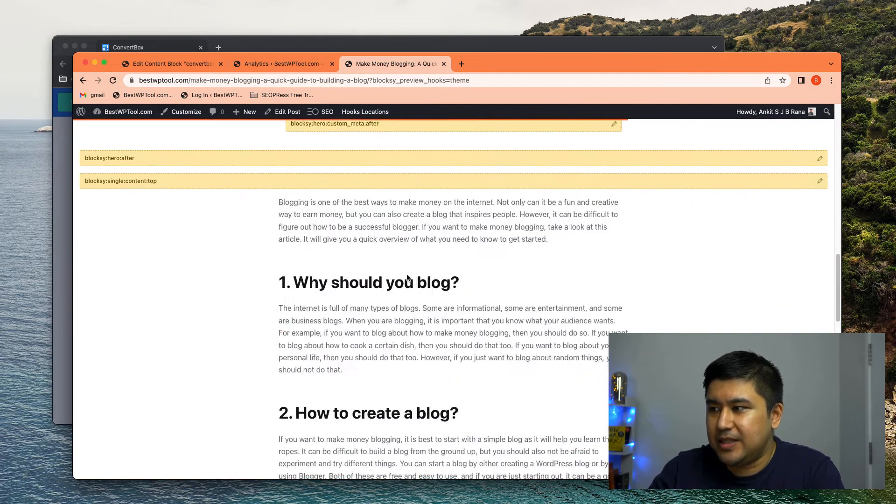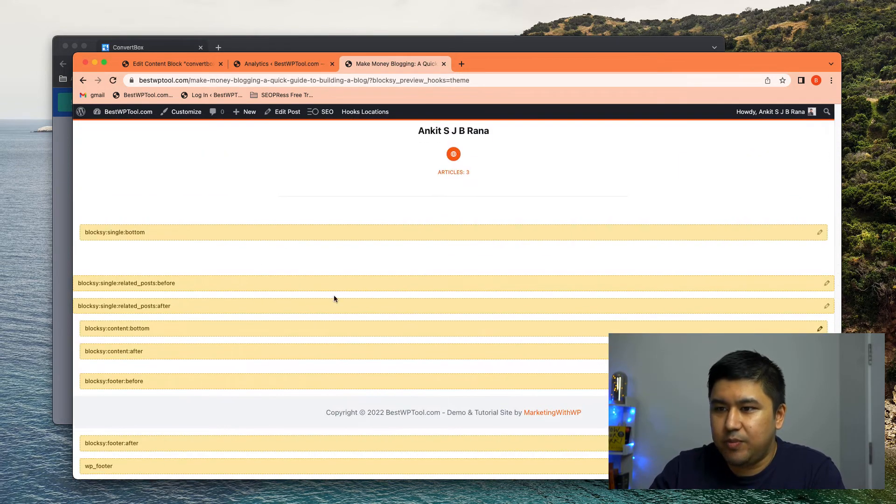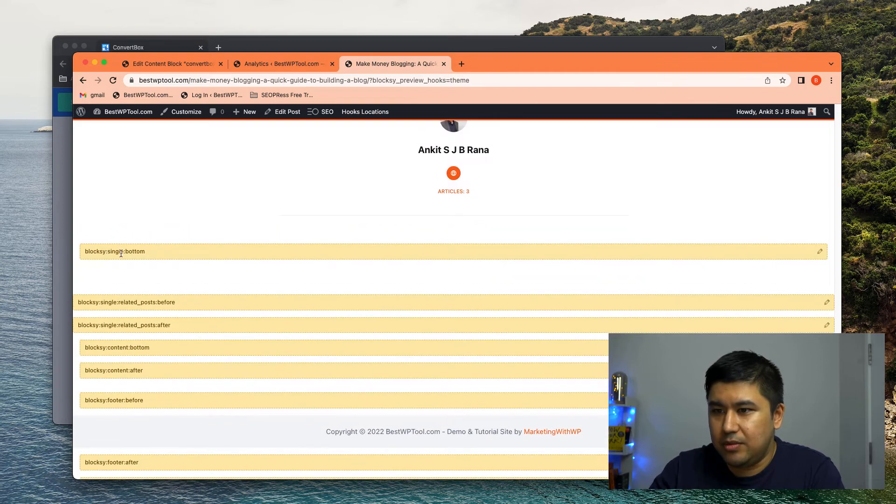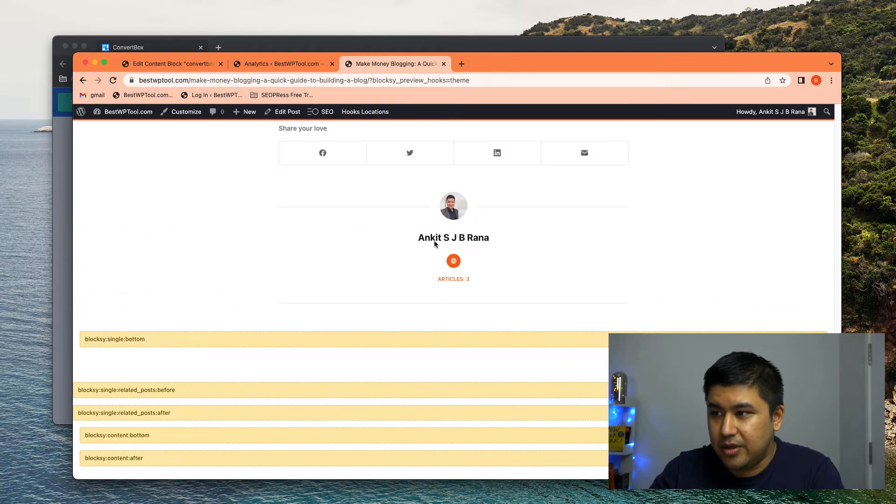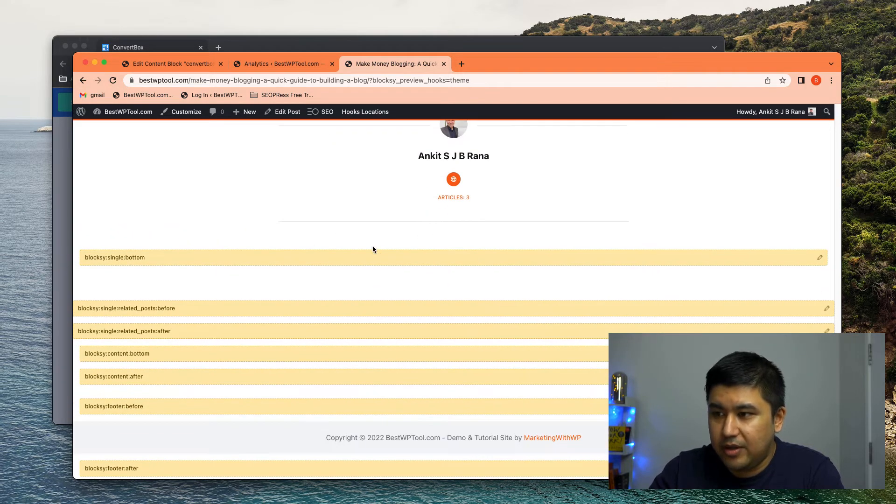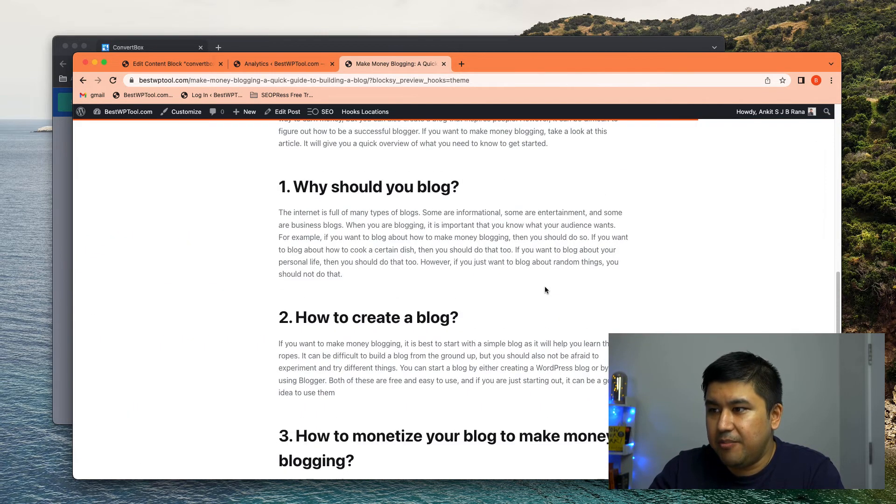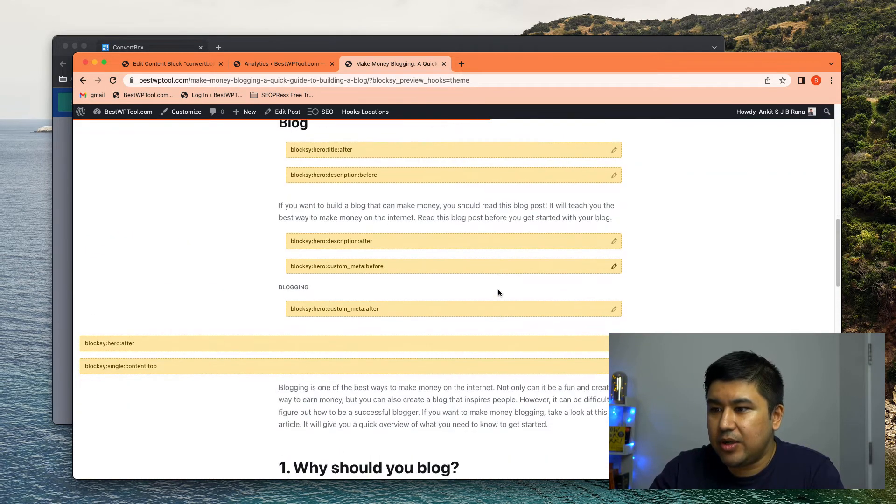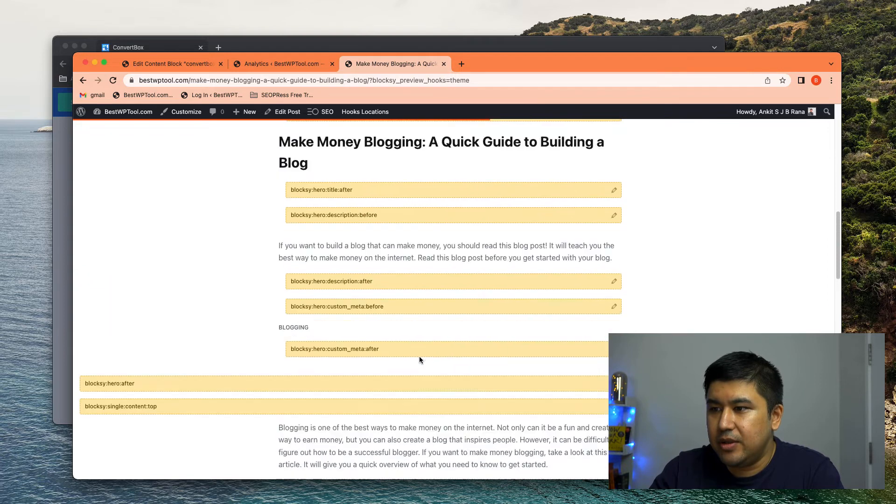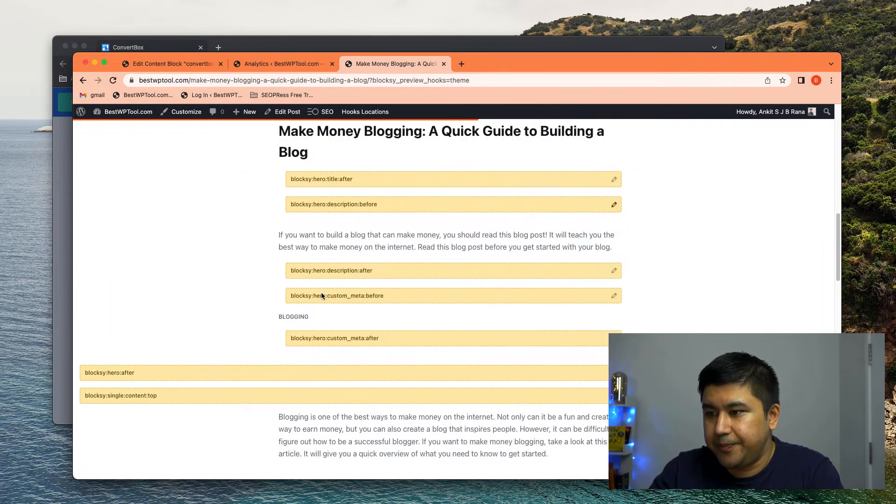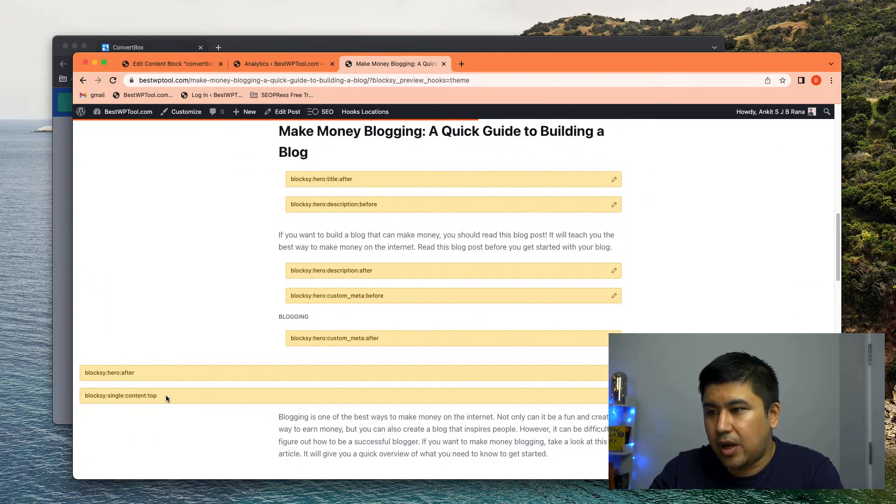So let's say, I mean, there's more places I could put under the author area, but let's say I want to put it right after the featured image. So single content top.